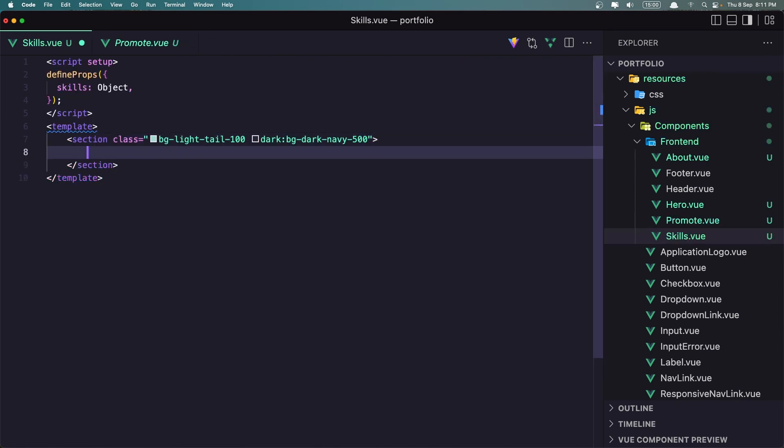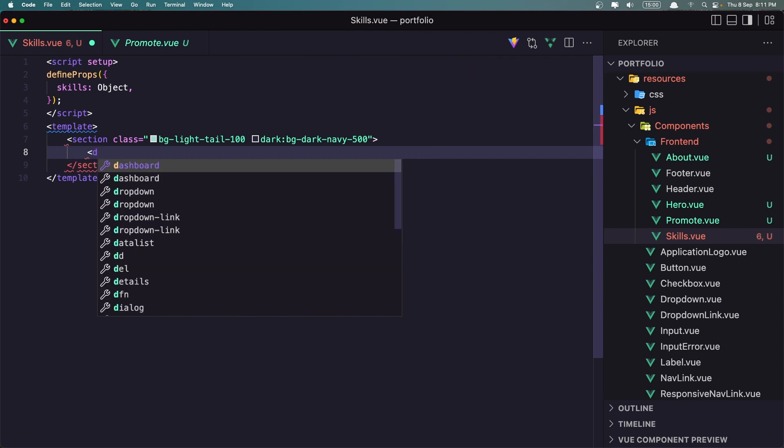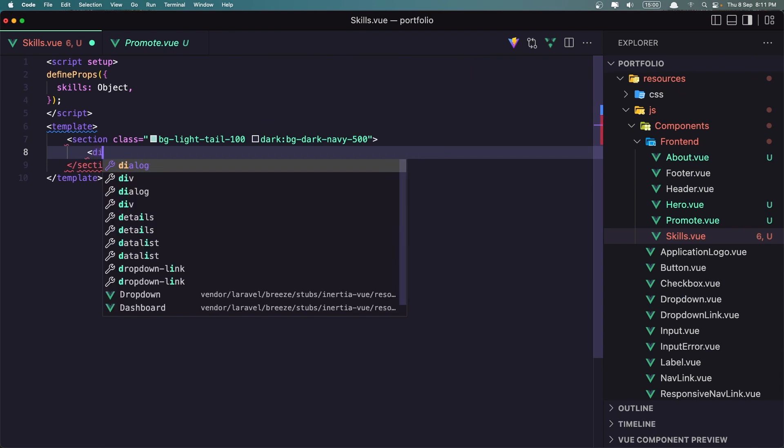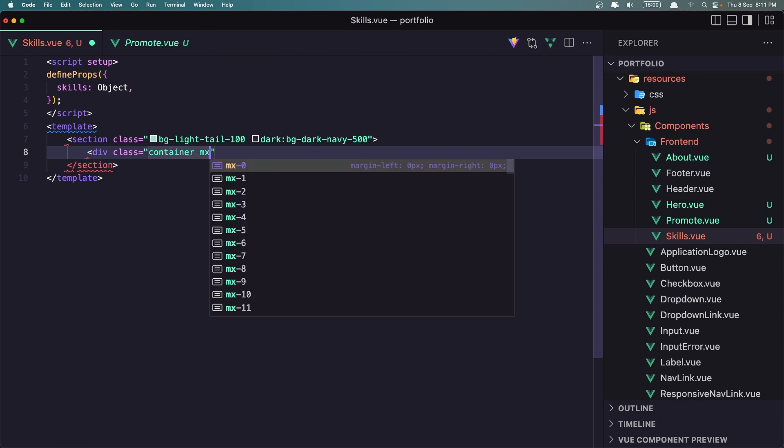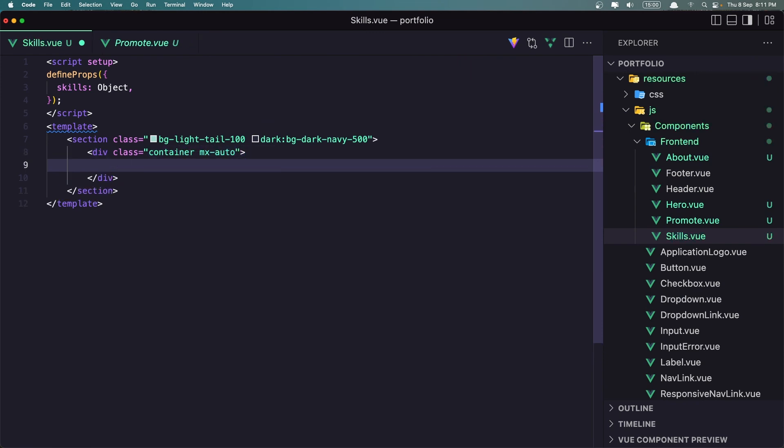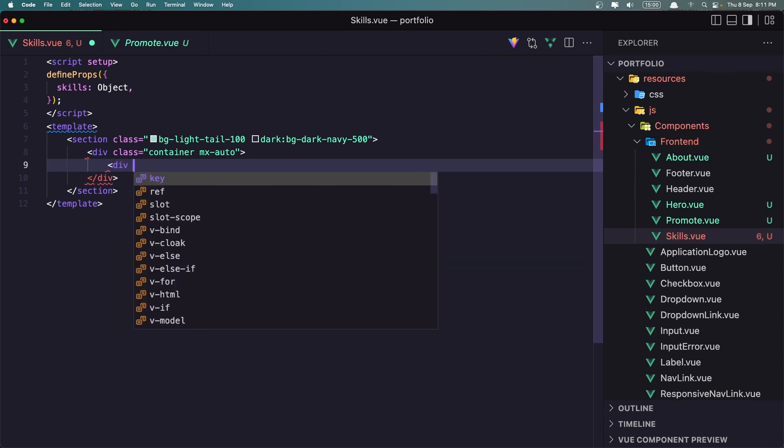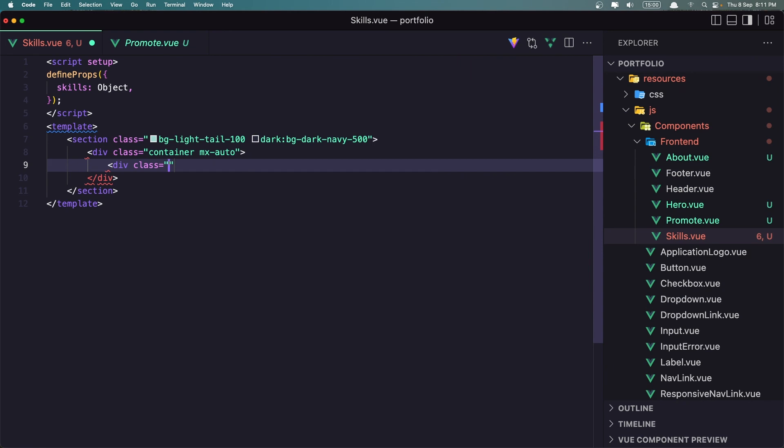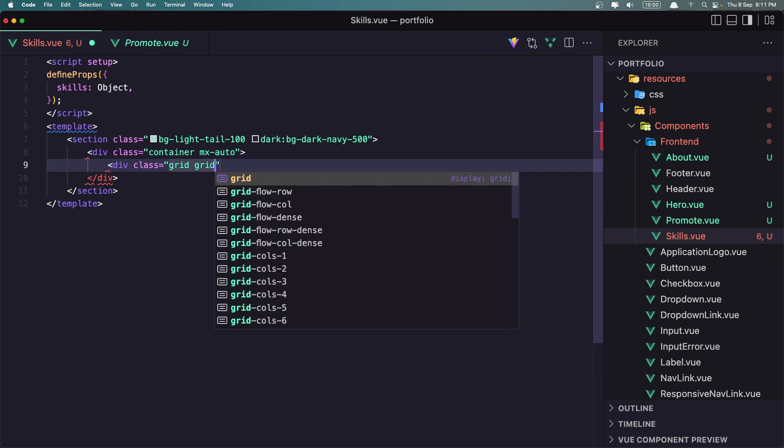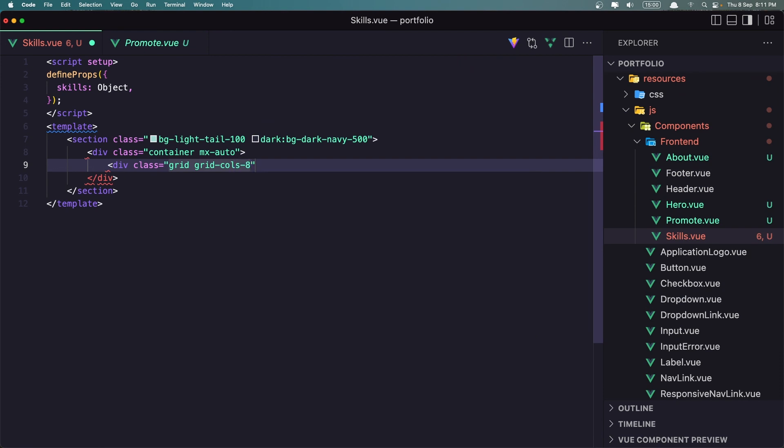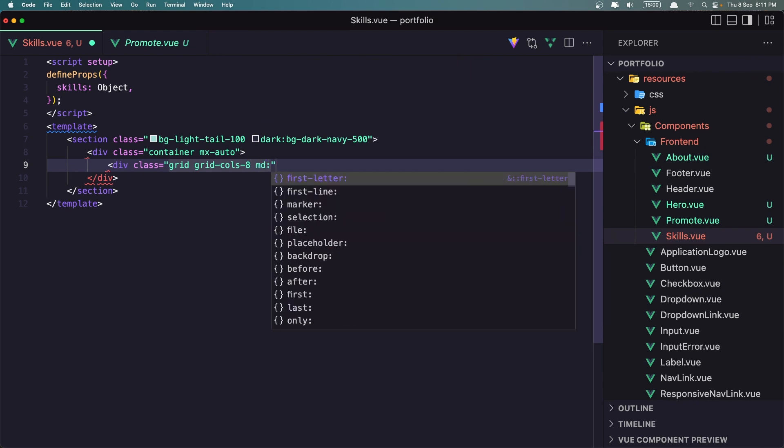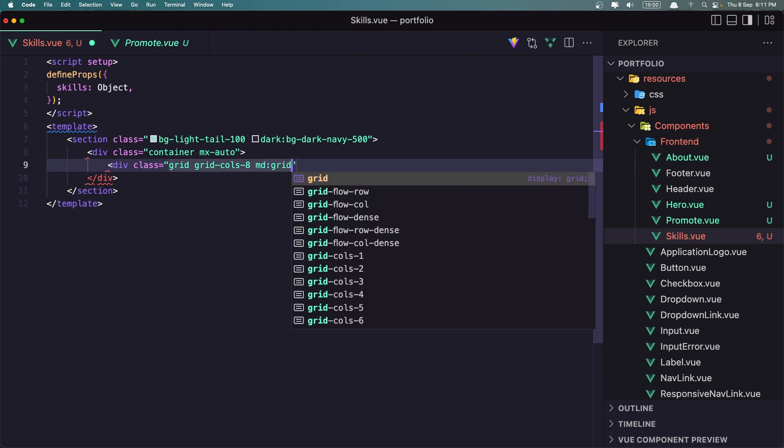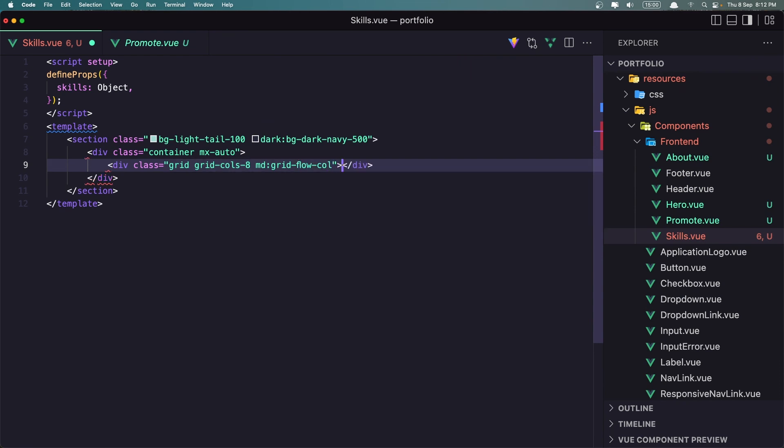Let's close this and also here we need the div container and mx auto. So let's say div class container mx auto. And now I'm going to add the grid here so let's say div with class grid and I'm going to say grid cols, I think eight we have eight of them, grid cols 8 and md I'm going to say grid flow col. Okay close this.